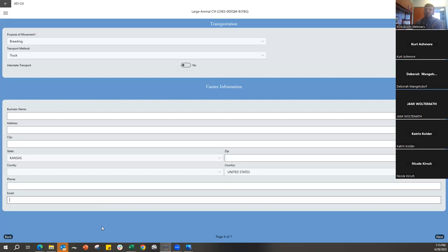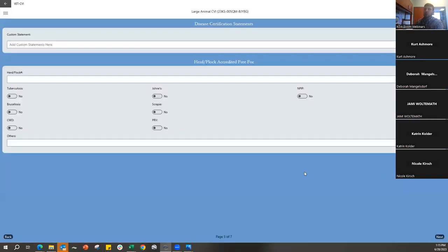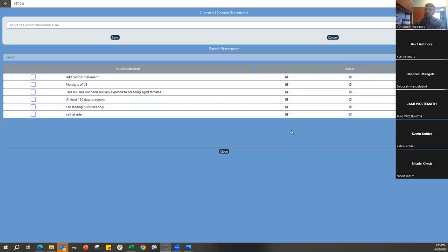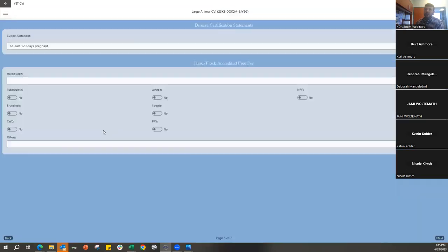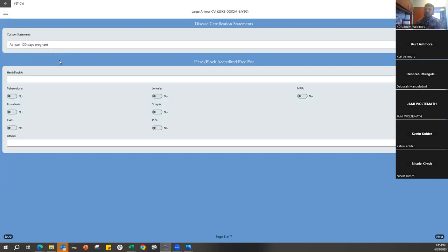The next page is where you add your custom statements. You can either type one out or, if you've already saved statements, push the green plus button to open your library of saved custom statements and choose from them. For example, we'll add the statement 'they are at least 120 days pregnant.' There's also the Herd and Flock Accredited Free toggle switches to click if applicable.